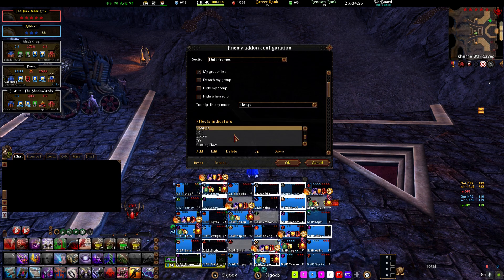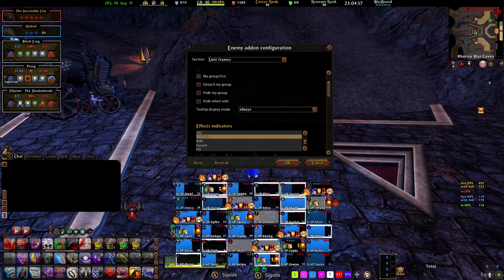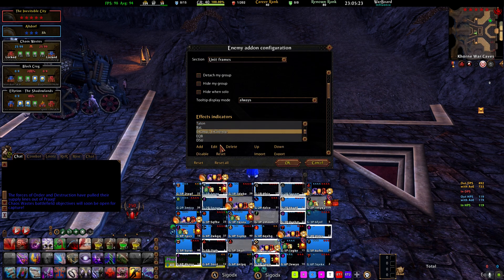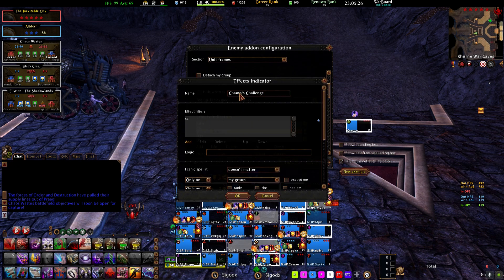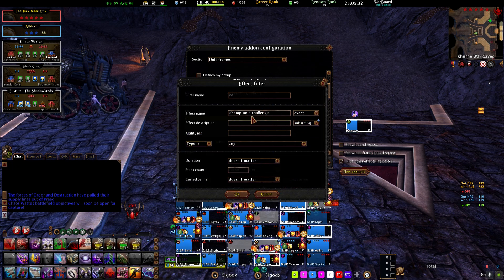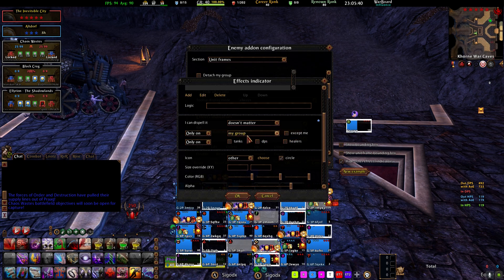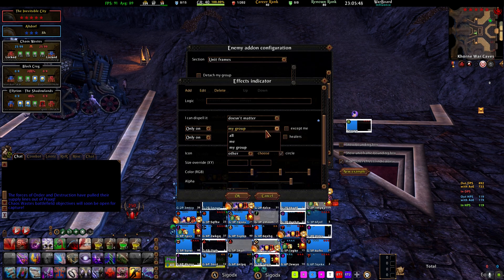I also have Anticrit from the healer endgame sets, Shrug It Off, and Magical Infusion — I want to see these, and they're both on the left. For something like Champ's Challenge or Talon, adding one is pretty simple. Go to Edit, here's the Effect Indicator — it's literally just 'Champion's Challenge,' type is Any. I have it set to my group only because I don't need clutter on my warband frames, but you can choose Show on All if you want it on your warband too.